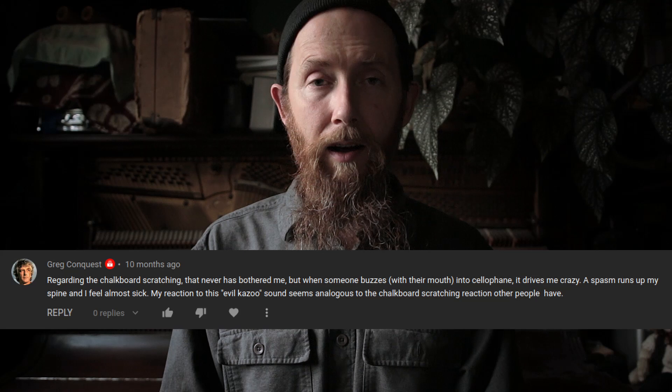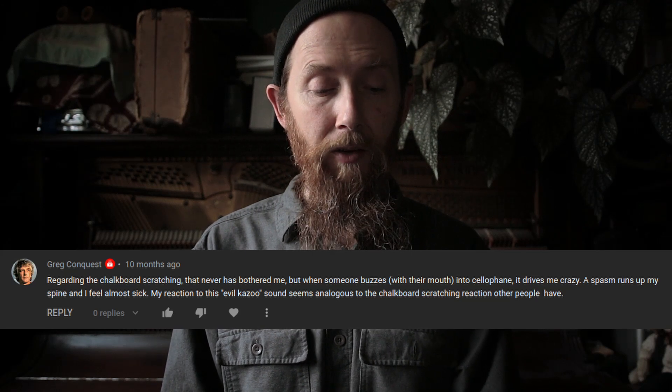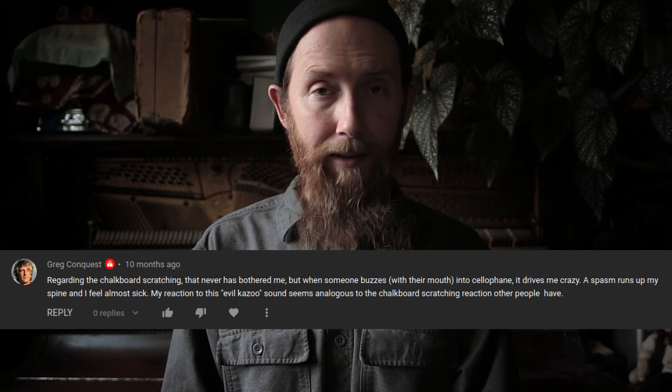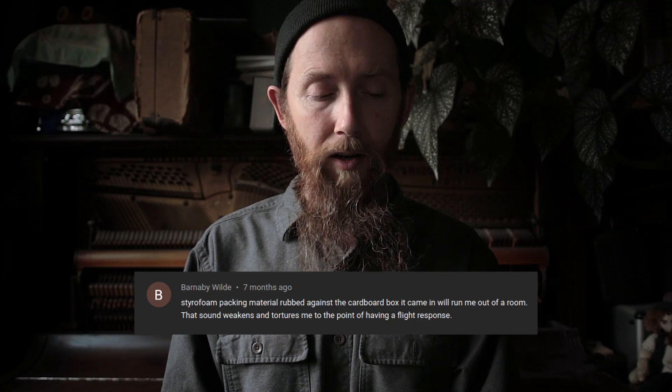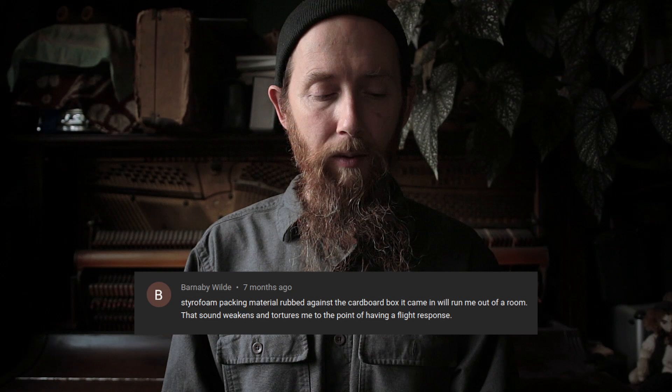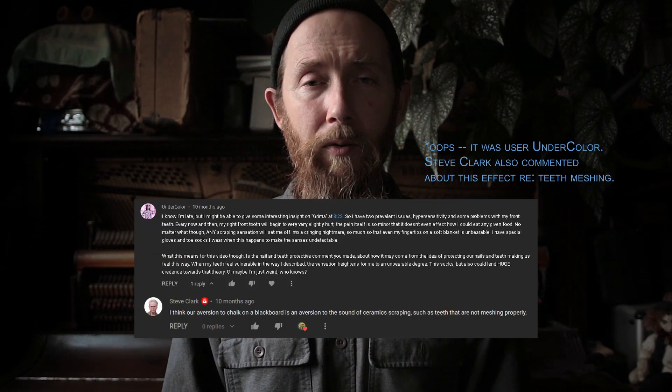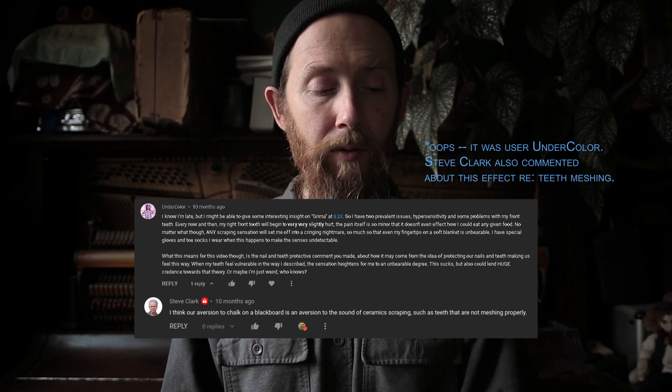In part two we talked about chalkboard scraping. One of my favorite things was reading everybody's descriptions of what sound drives them crazy. Greg Conquist wrote: 'When someone buzzes with their mouth into cellophane, it drives me crazy — a spasm runs up my spine and I feel almost sick.' Barnaby Wilde said: 'Styrofoam packing material rubbed against the cardboard box it came in will run me out of a room — that sound weakens and tortures me to the point of having a flight response.' A butter knife on a porcelain plate is terrible for me. I mentioned that it might have something to do with teeth and nails, and Steve Clark agrees — when his teeth feel vulnerable, the sensation heightens to an unbearable degree. It's got to be the most intense psychoacoustic effect I know of, and we really just have no idea what's going on with it.